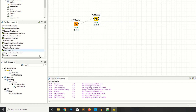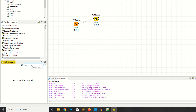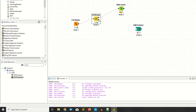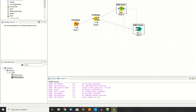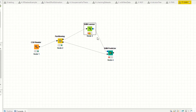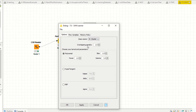You also need two nodes: the SVM Learner and the SVM Predictor. Connect 80% of the data to the learner and 20% to the predictor, and assign your model. Right-click configure — the target column is 'cluster'.